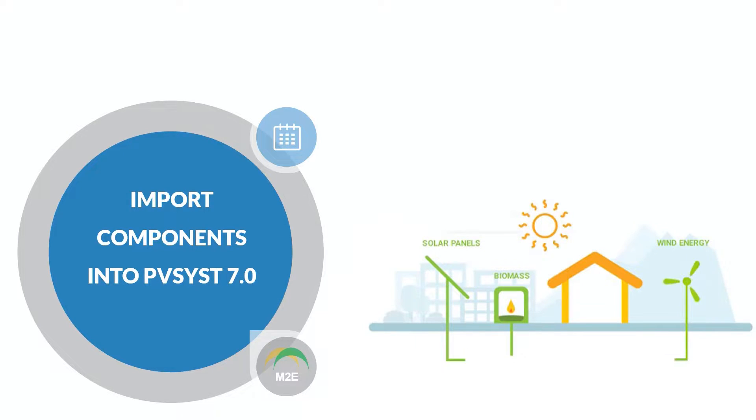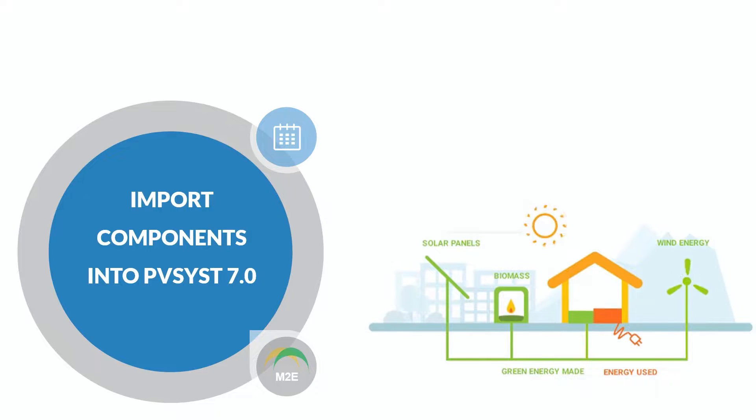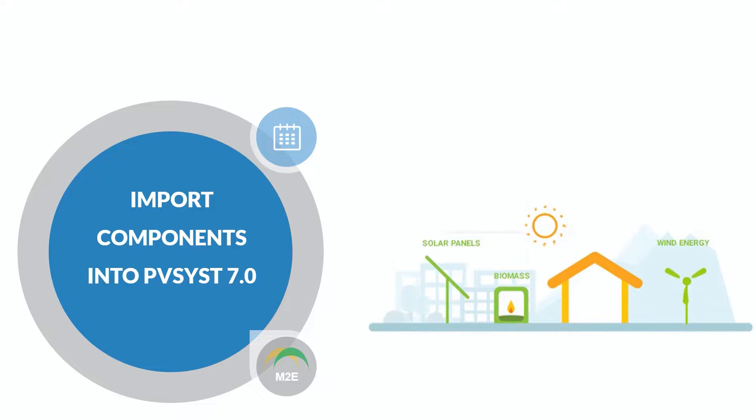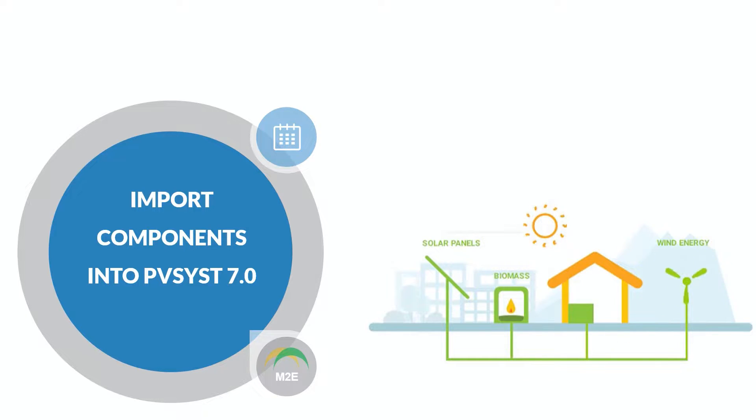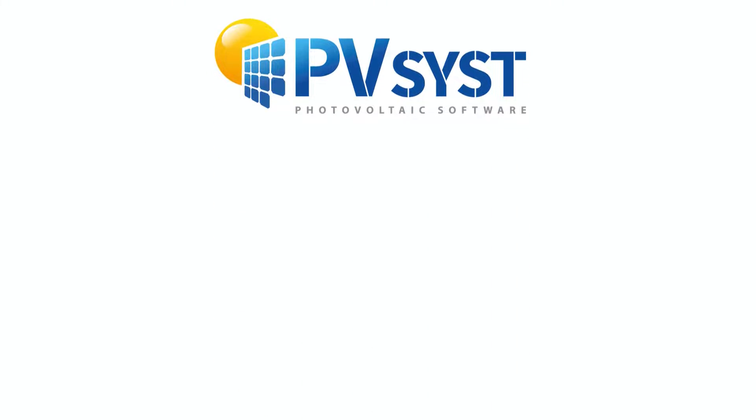Hi friends, hope everyone's doing well. This is Thannwe with you today, and today we will know how to import components like solar panels and inverters into PV-SYST database. The process is very easy and smooth, so let's start.